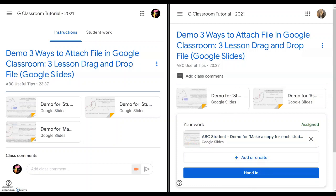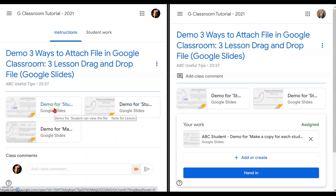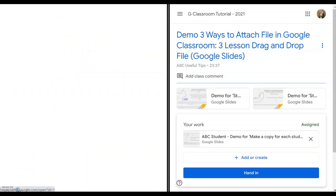Only the 'make a copy for each student' file will appear under 'Your Work' for assignment submission and handing in. Now I will demonstrate how you use the three different file types for your lesson effectiveness and for the different purposes. The first one will be for student's view only — let's click on that.